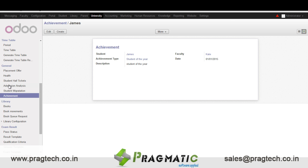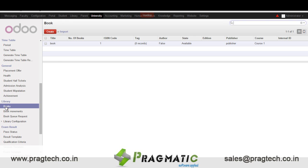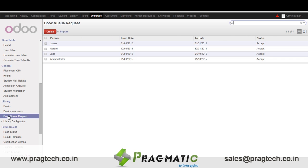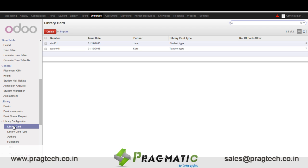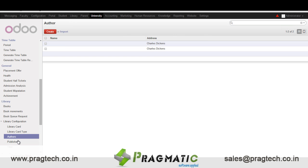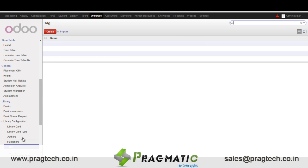Next we have the library, wherein we maintain details of different books present in the library. In book movements we can enter details of which book has been allotted to which student. These are requests for different books that students have placed. In library card configurations we have details of the library card, different types of library cards, authors, publishers, and different tags.